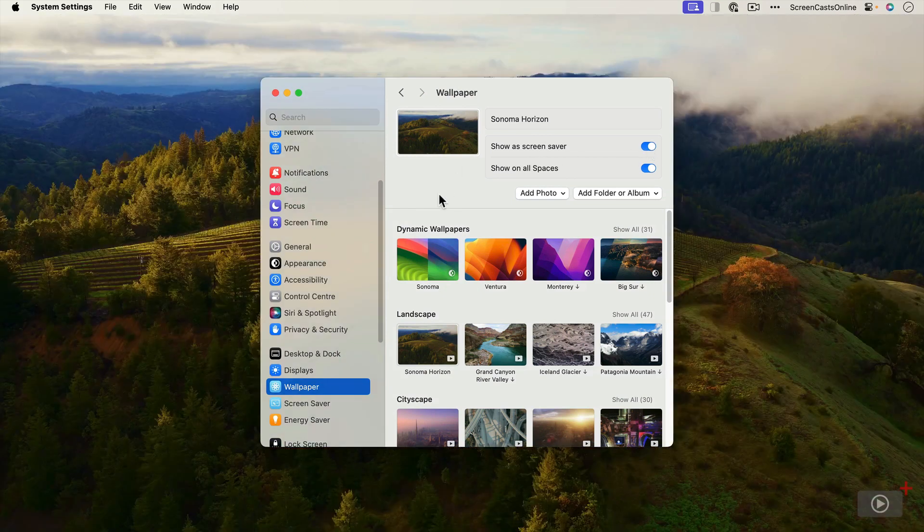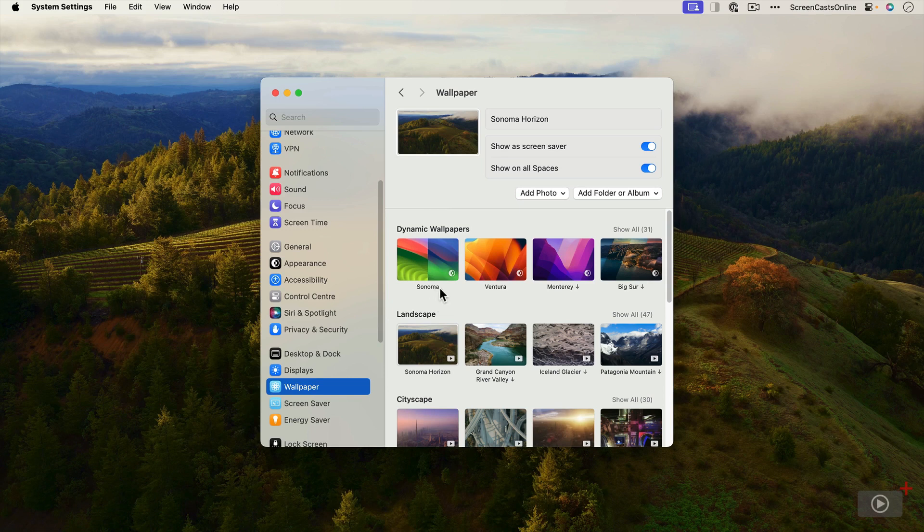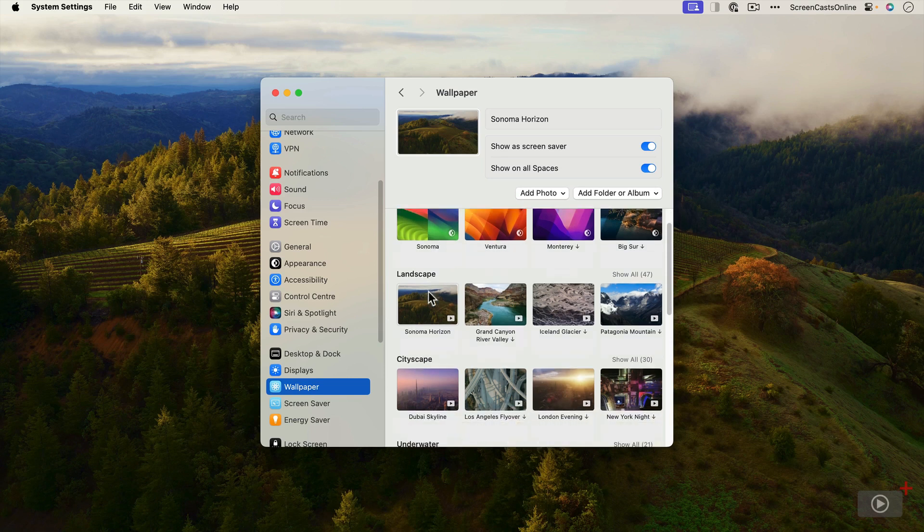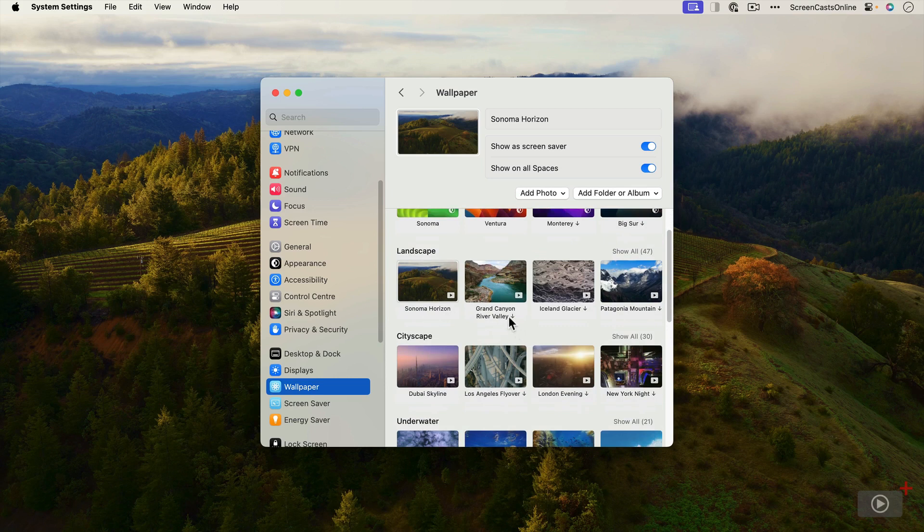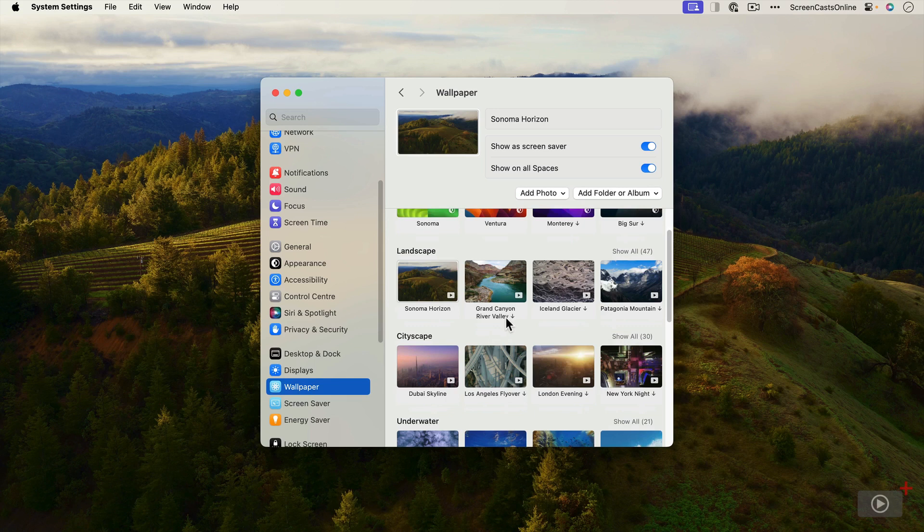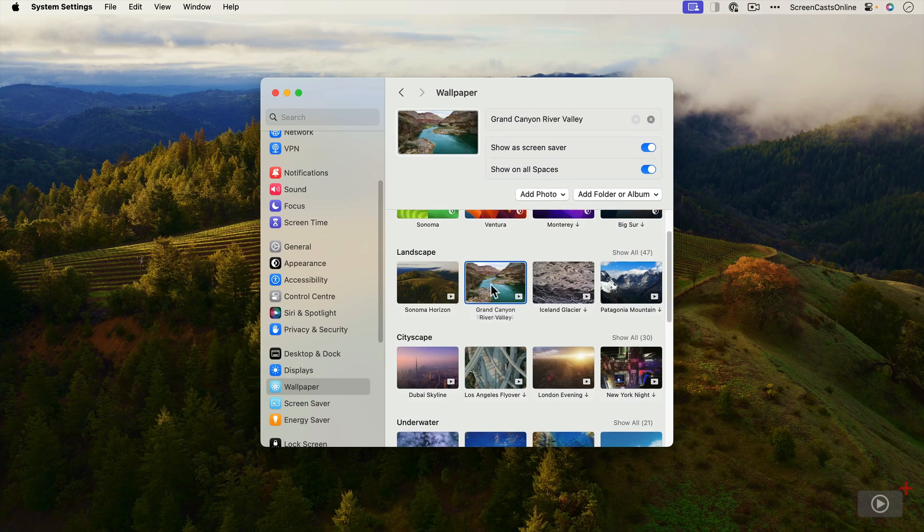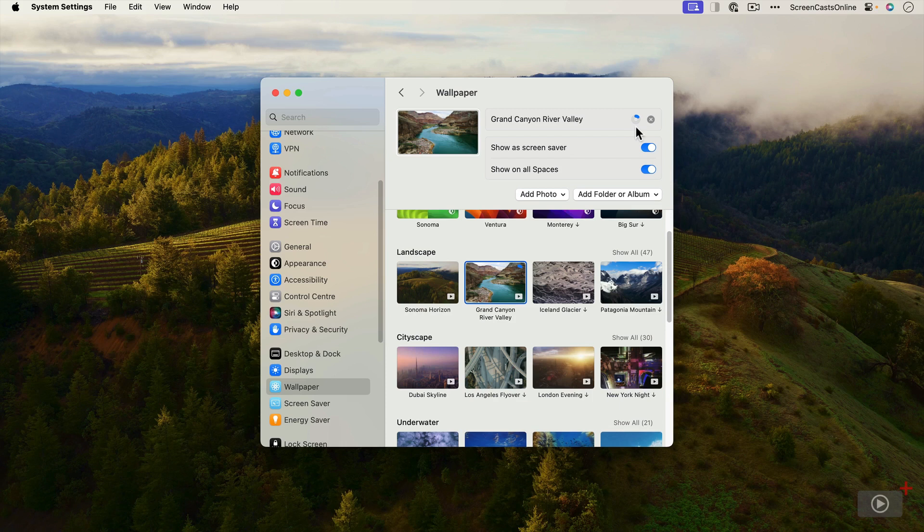So that will now kick in as a screensaver. We've got some dynamic wallpapers, some new ones for Sonoma. These are the aerial videos: Sonoma Horizon, Grand Canyon River Valley. You'll notice this little down arrow - this means it's not installed on the machine, so I have to install it. You install it basically just by clicking on it, and you'll see we have a progress indicator up here at the top showing that it's downloading in the background.